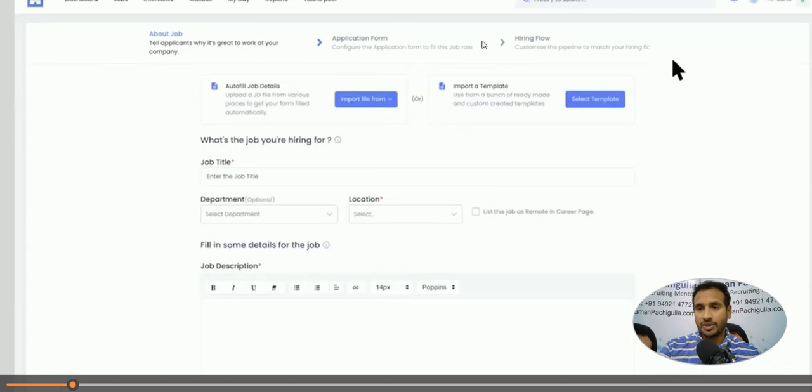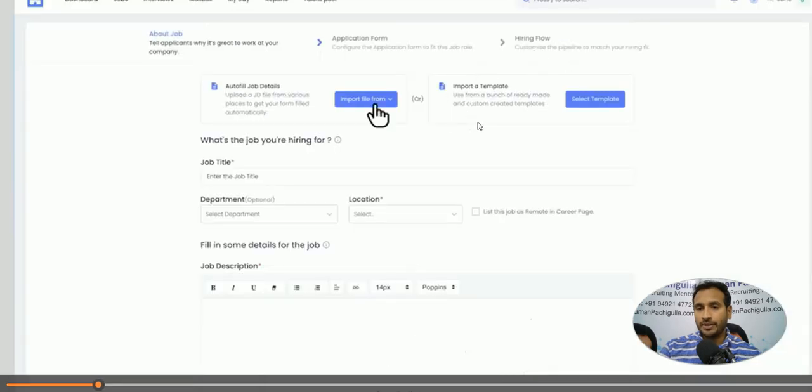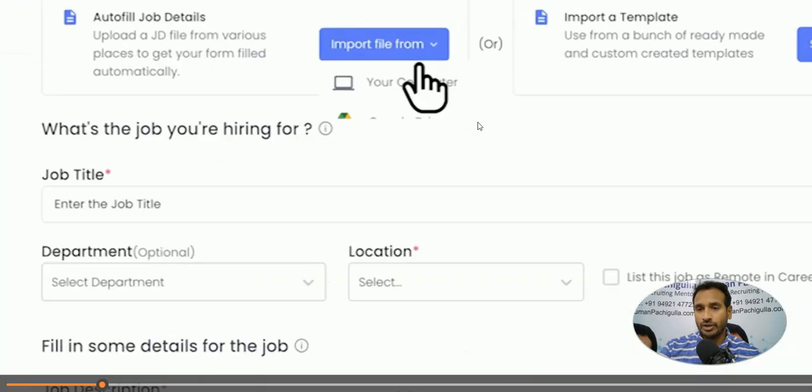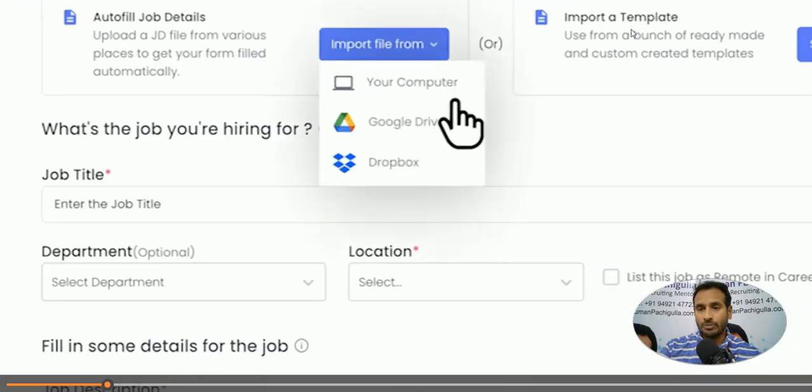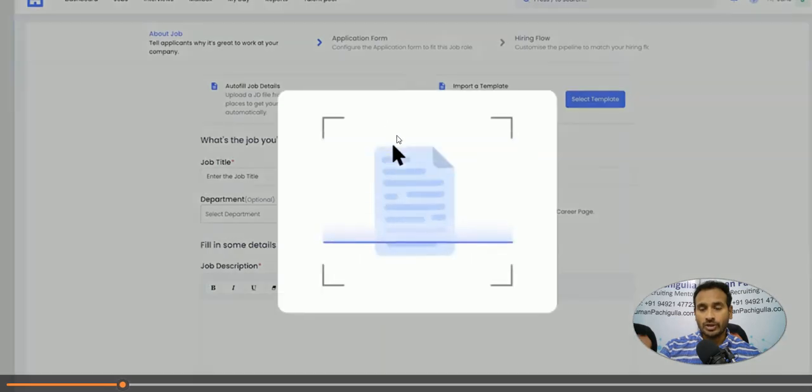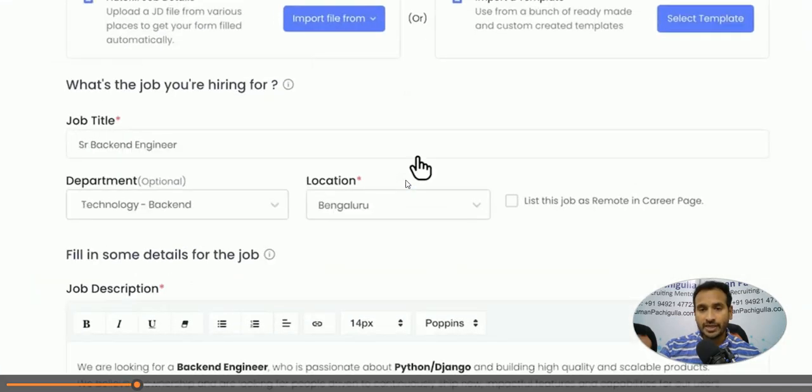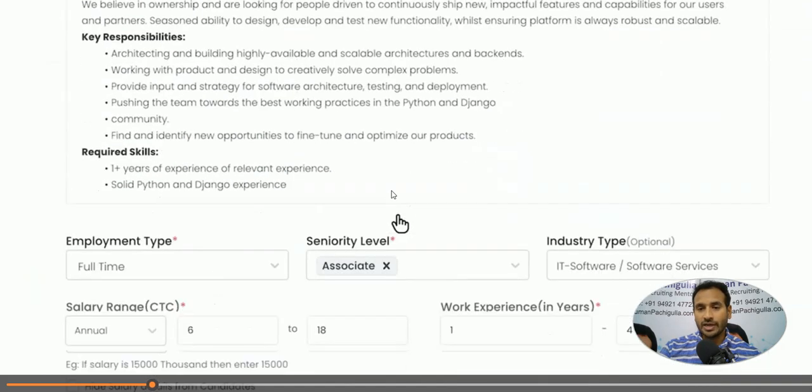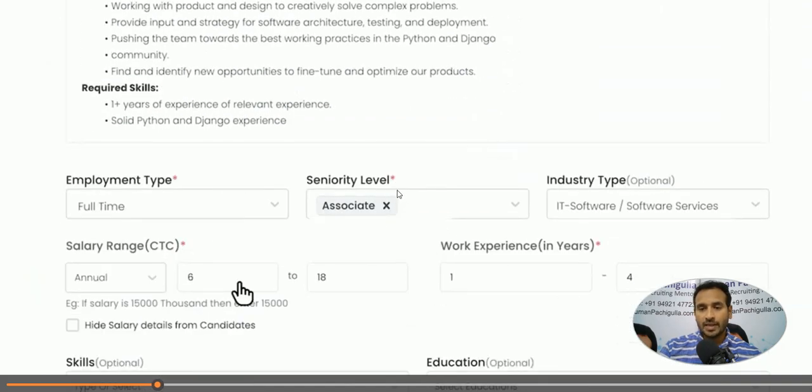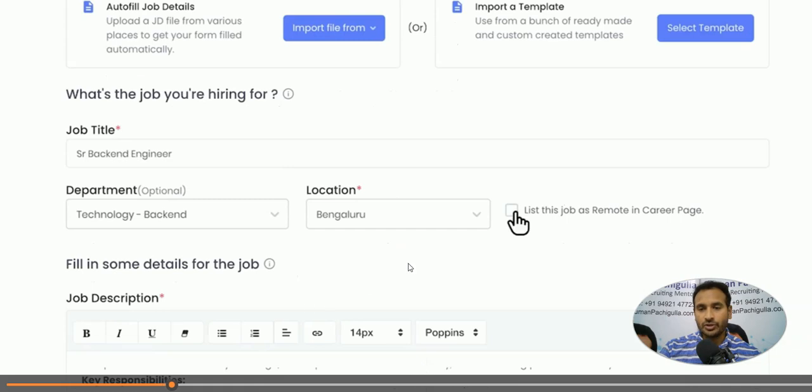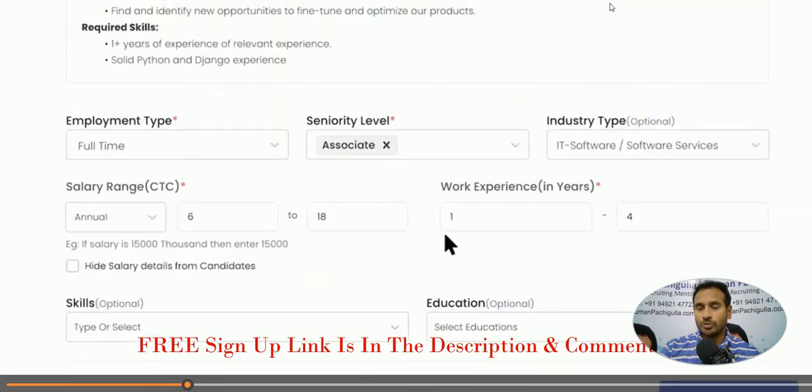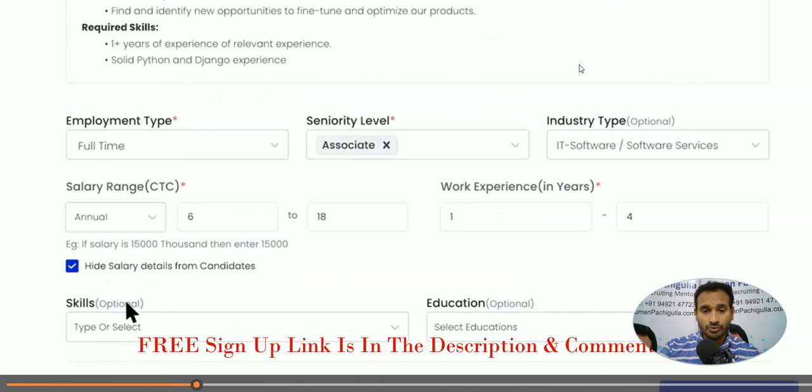So job template is, if you already have a pre-template, you have already a template, you can pull it, or you can have a document which has the requirement. It will scan it and it will take all these details here, you see that. And see what is that, these are the information that you need to add, location, and list job to the remote career page. The career page we were seeing, right, that's what it is.